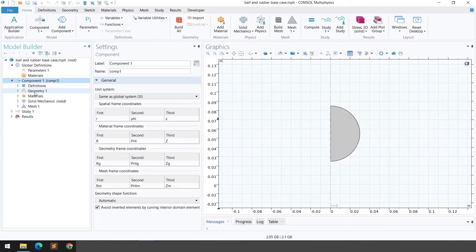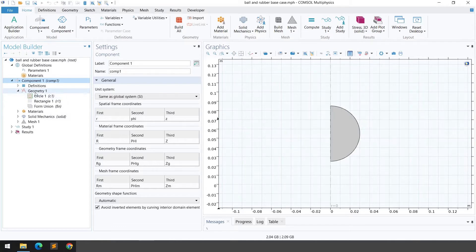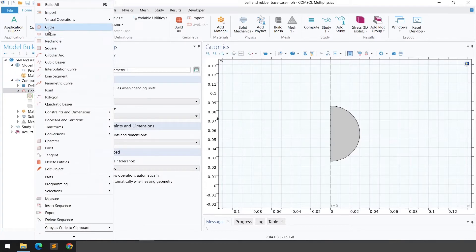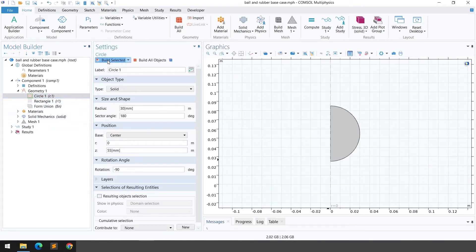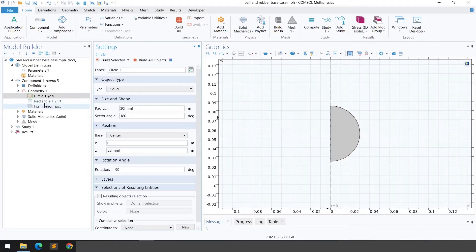Under this component we have different settings including definitions and geometry. We need to define a circle and a rectangular bar. Right-click on geometry and select circle. I've selected a radius of 30 mm, sector angle of 180°, position at 55 mm height, and rotation of minus 90°. Build selected to create the half circle, which will rotate around the axis of symmetry to form a 3D ball.